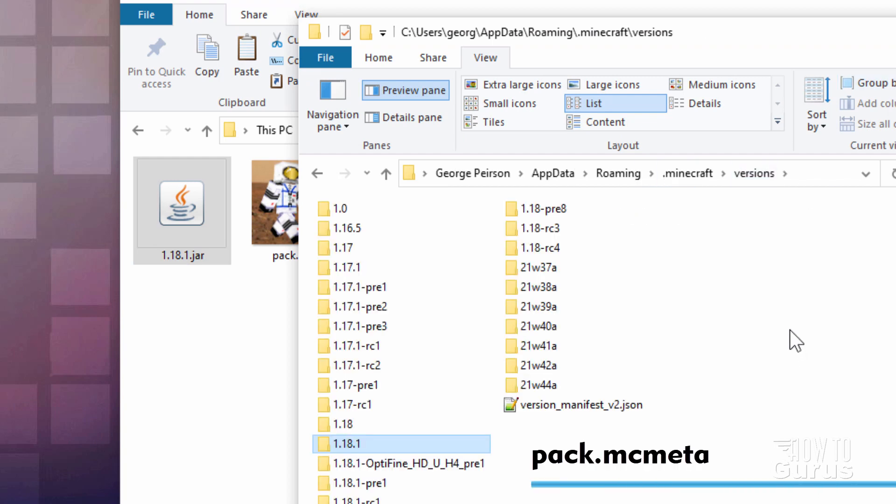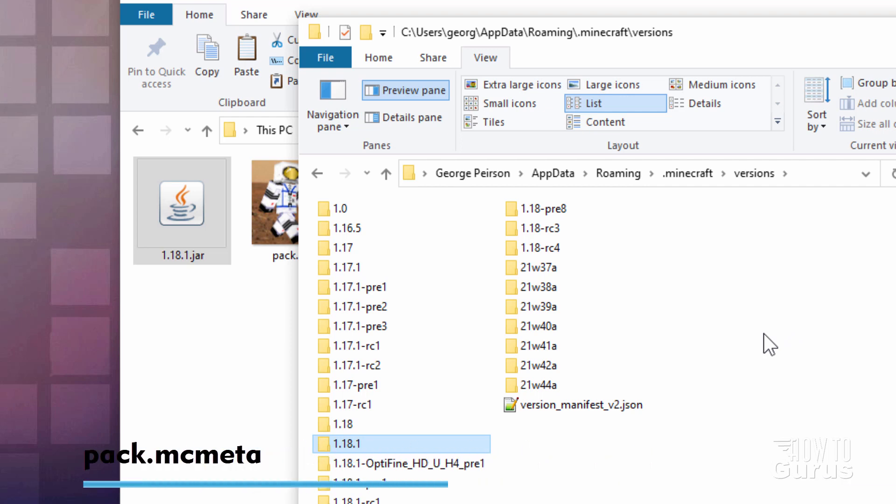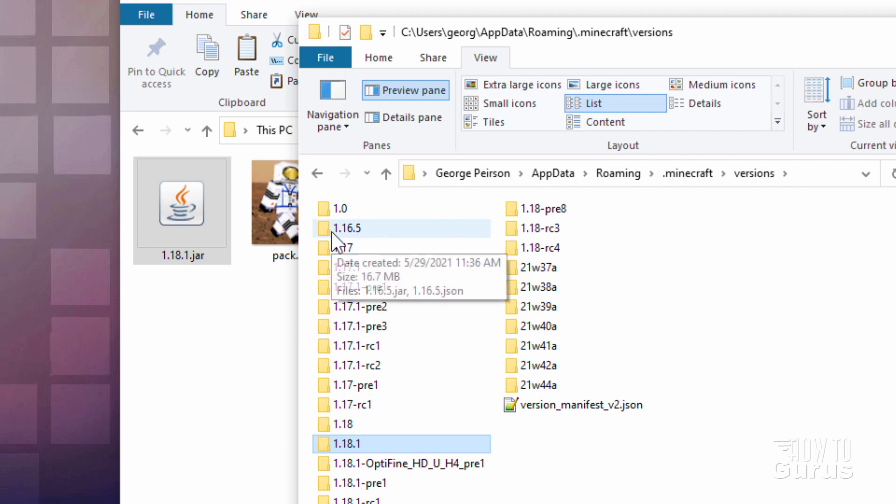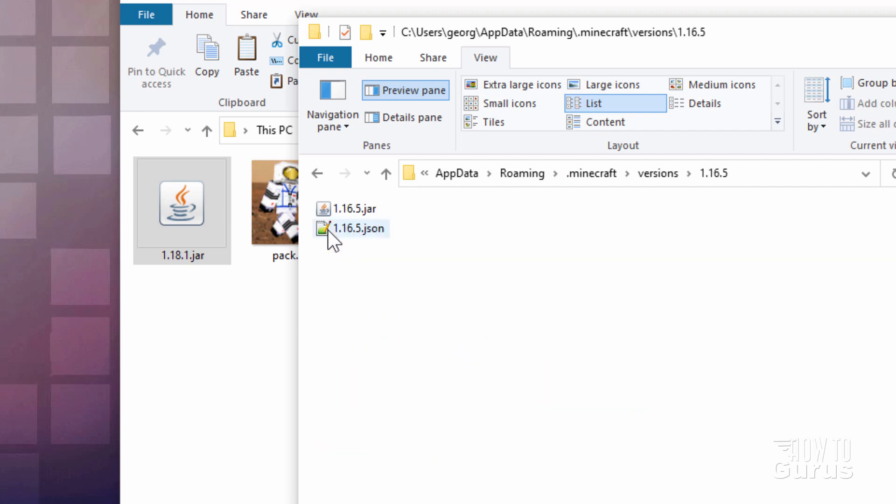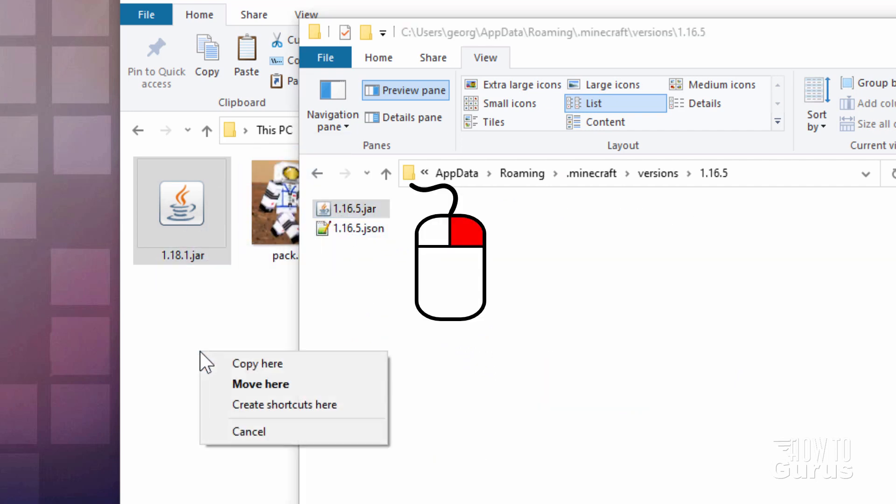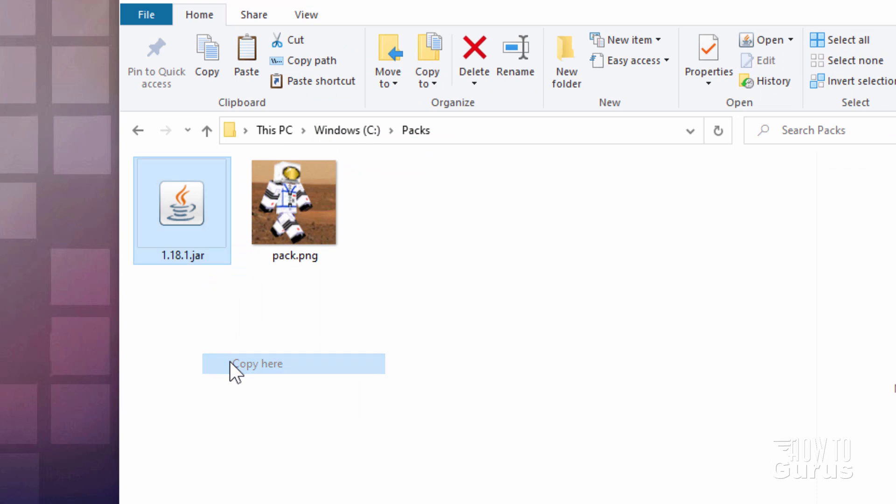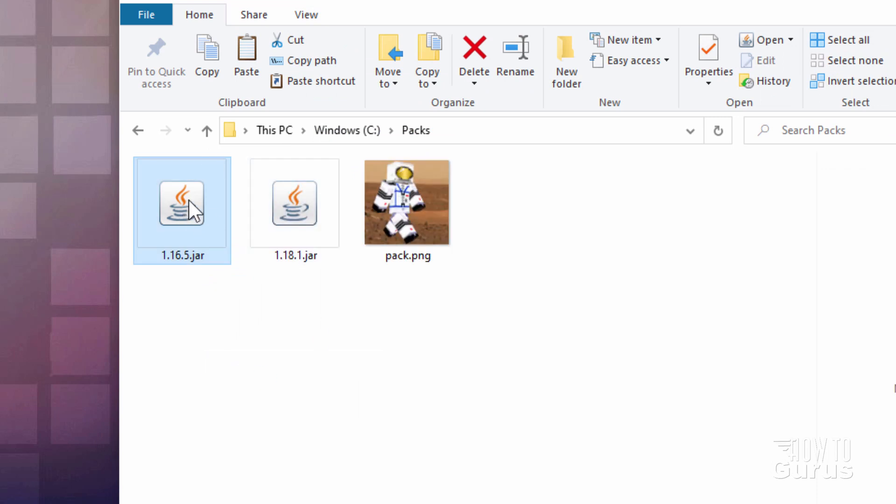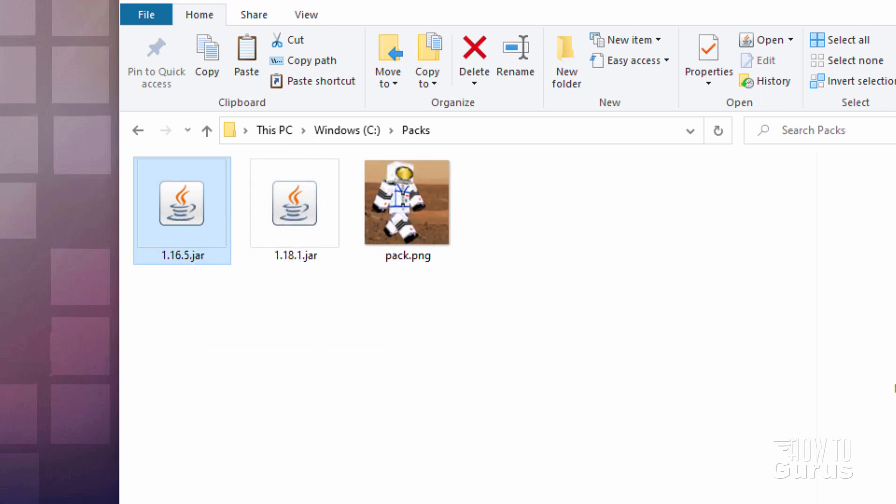Let's now back up a second here. Now you also need the Pack.MC.Meta file. That's no longer included inside of the jar files. But if you have an earlier version, like 1.16.5, you can get it from that. So I'll go inside here. Let's just grab that 1.16.5 jar as well and copy that. That's one way to get the Pack.MC.Meta. Another way is to download it.